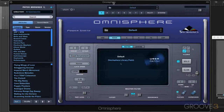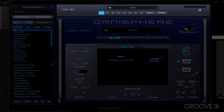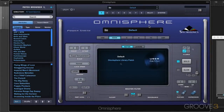At the top of Omnisphere is the header, the section over here, and it's always visible no matter which page you're burrowing into in the rest of the interface.